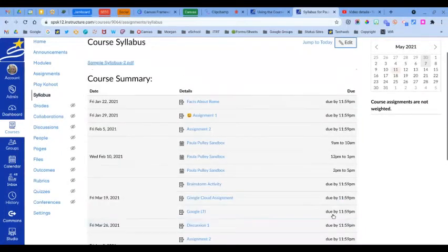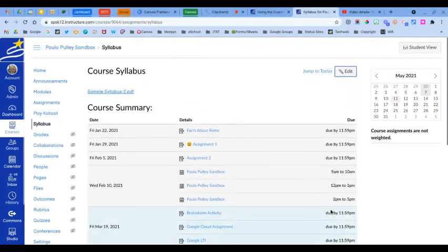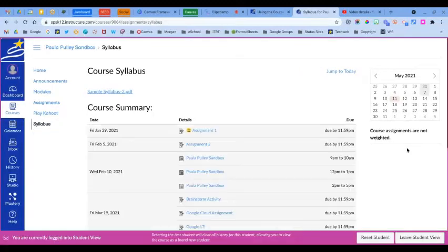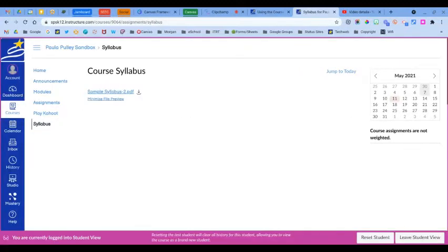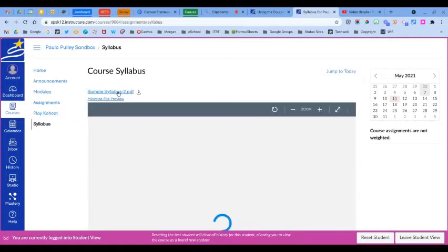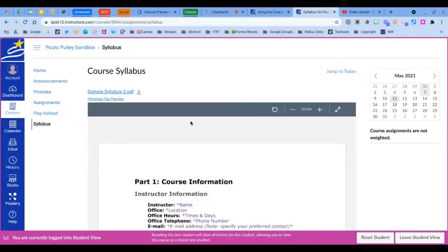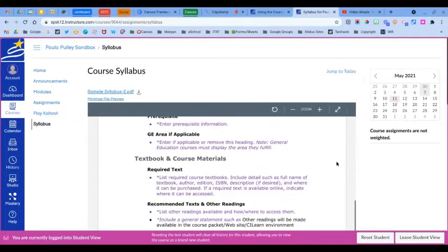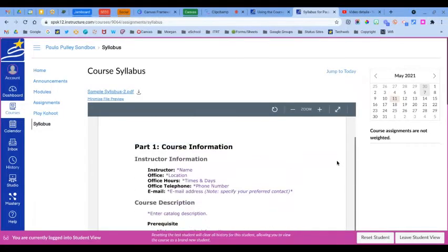And then update syllabus. Now when I go to student view, this is what the students will see. They have a link here, but they also have a preview of the syllabus here.